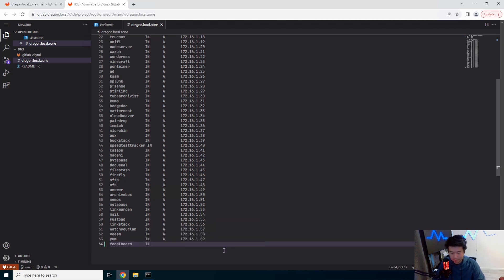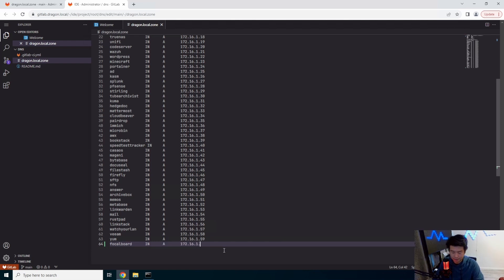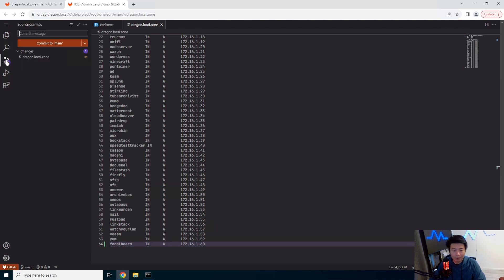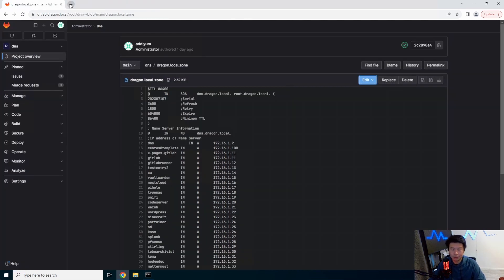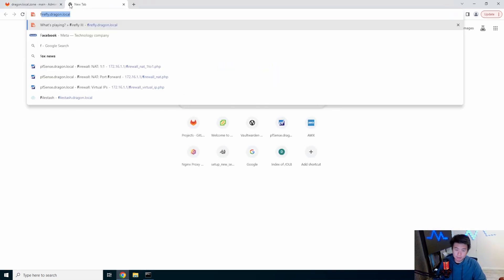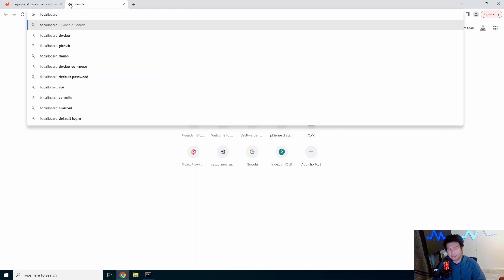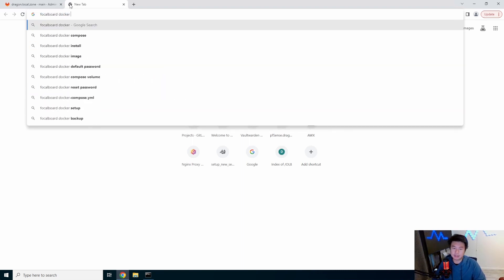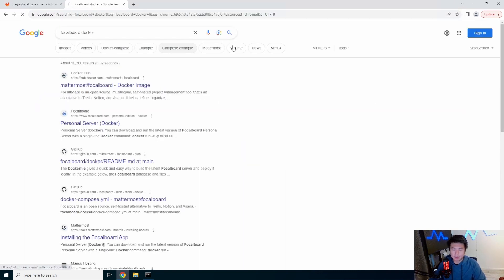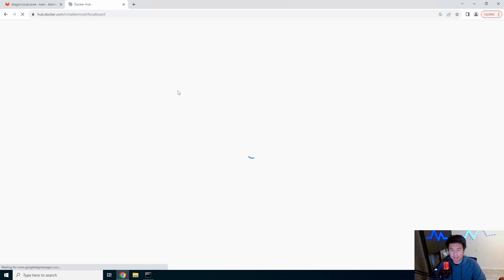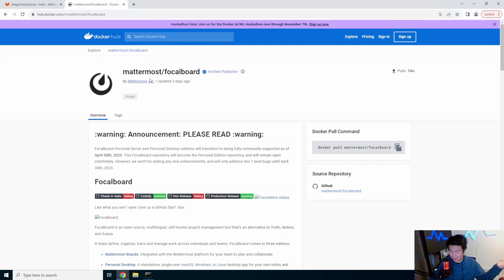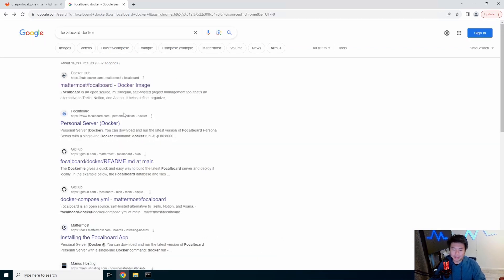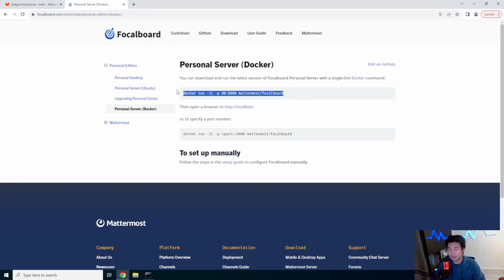So we'll make sure we update our CNAME record. The Docker image here is actually by Mattermost. We also set up a Mattermost server previously, so if you're interested about that feel free to check that out too. It's actually a lot of fun and we did some things, but we will actually go to their personal server docker.